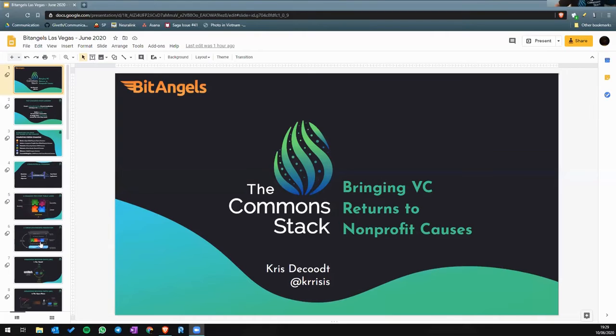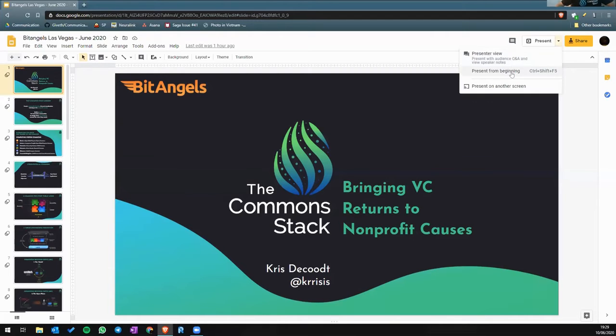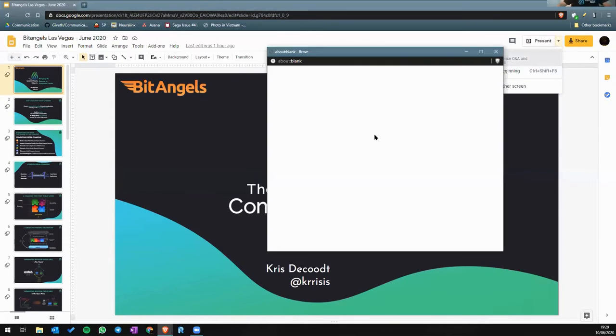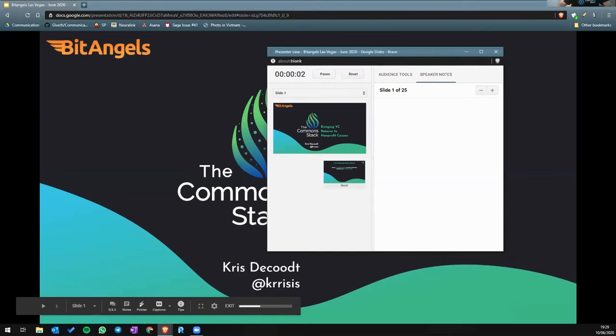Thank you for having me, Erika. Thanks everyone for being here. I'm Chris. I do communications for the Common Stack.